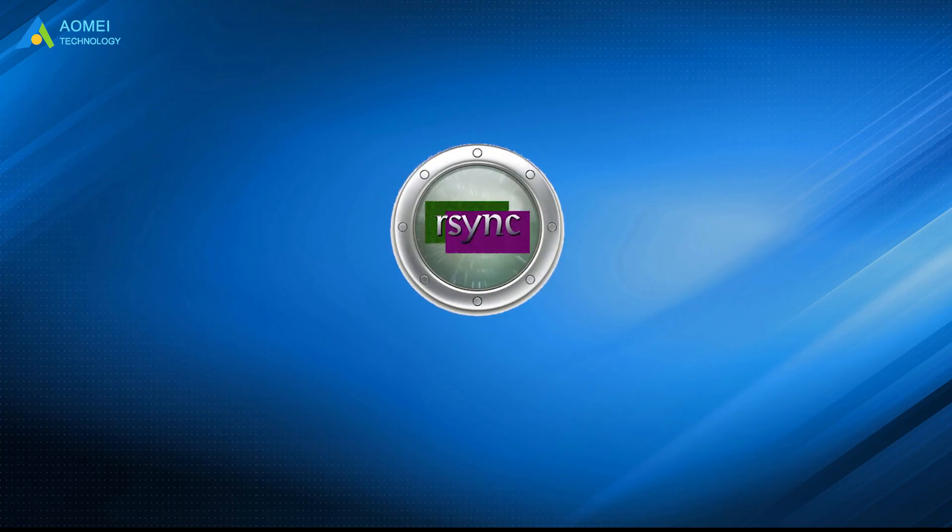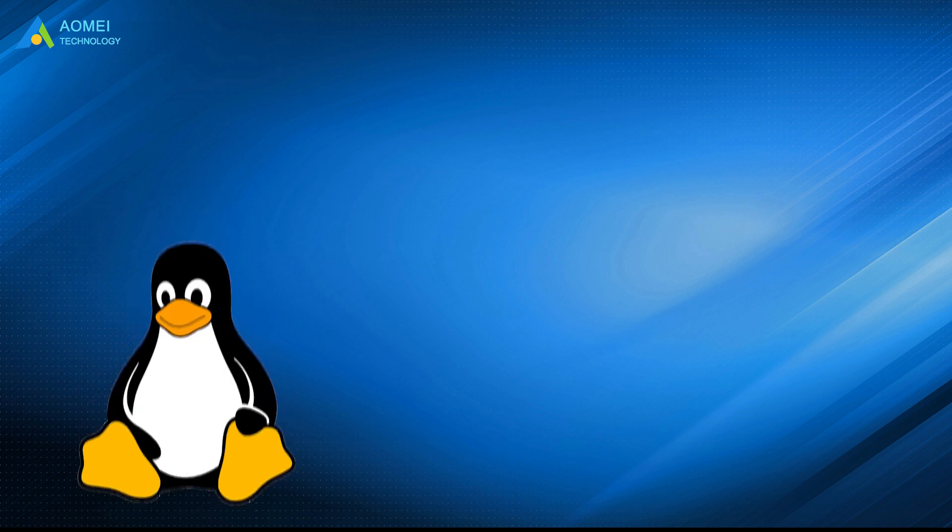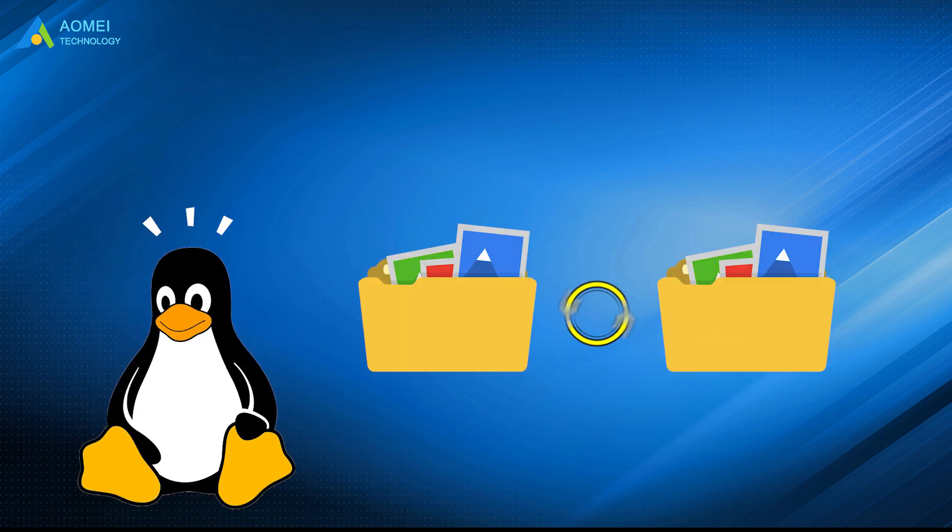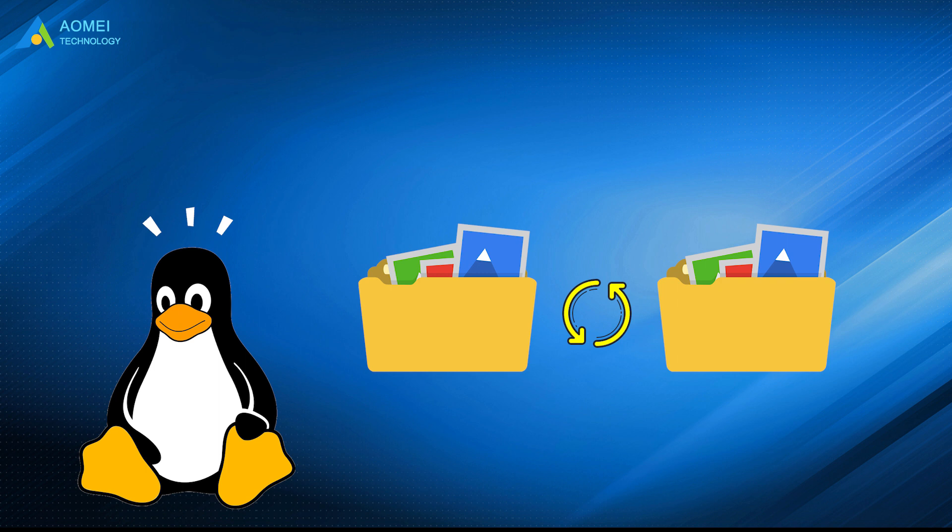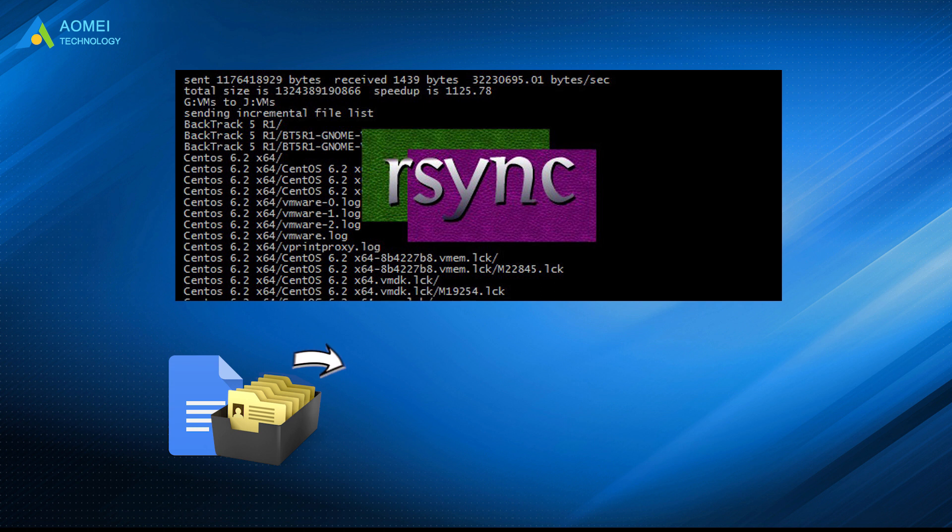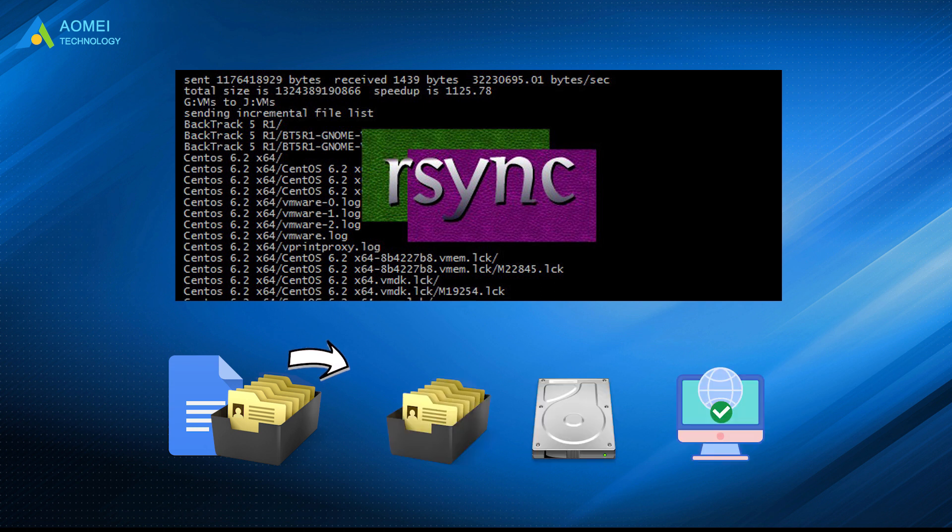R-Sync, also called RemoteSync, is a Linux-based utility for data backup and synchronization, both locally and remotely. Using R-Sync command, you can sync files and directories across directories, disks, or networked computers.